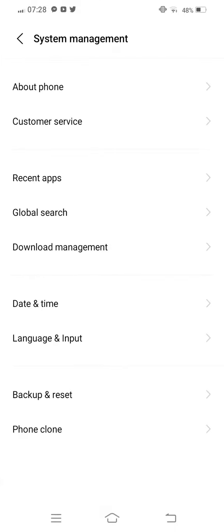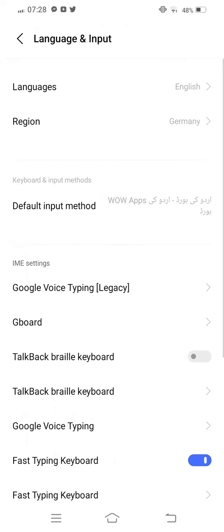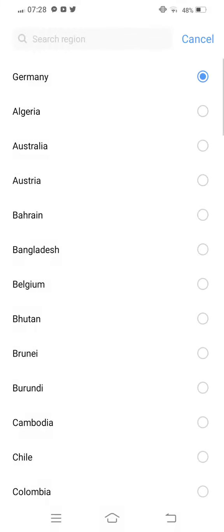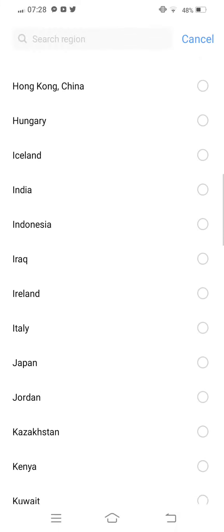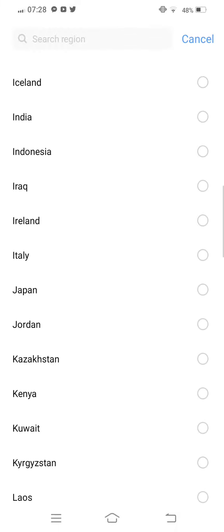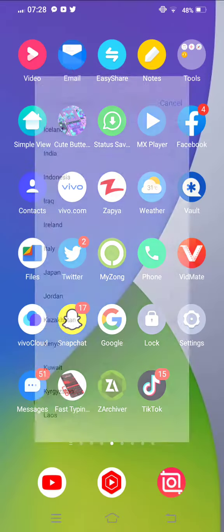Tap on System Management, then tap on Language and Input. Now change your region or country. After that, move back.